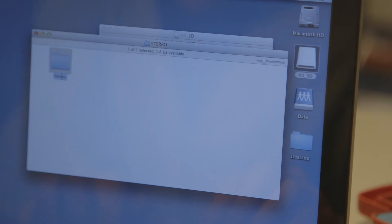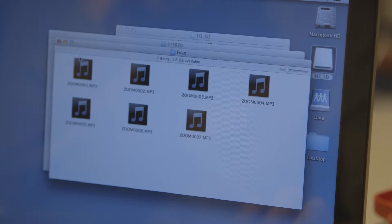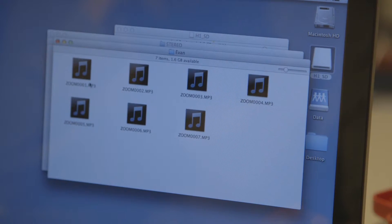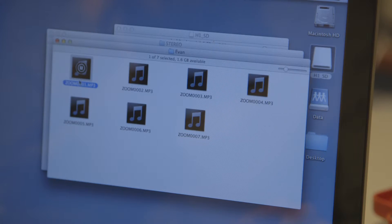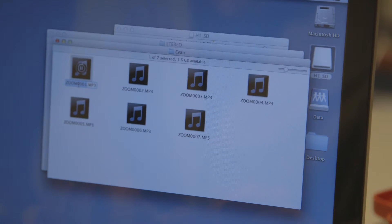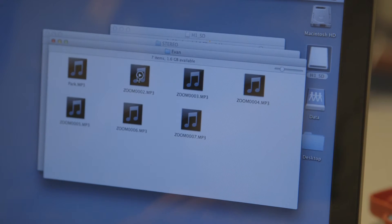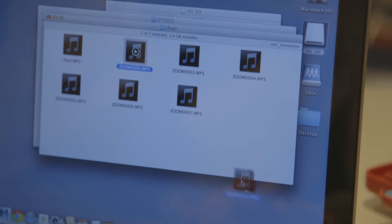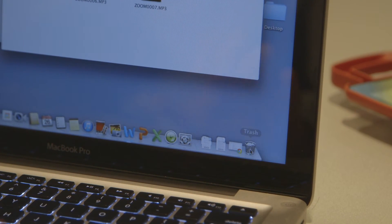Rename the folder with your name. Review the recordings. Rename the ones you want to remember — this will help you find them again later. Save the files you want to keep into a folder. Delete the files you don't want to keep.